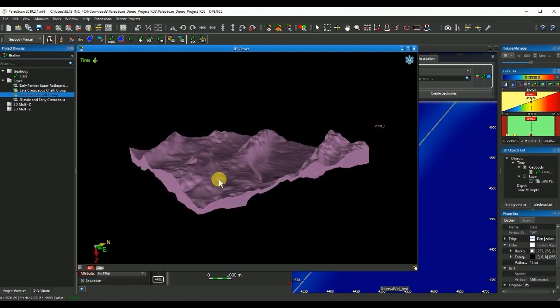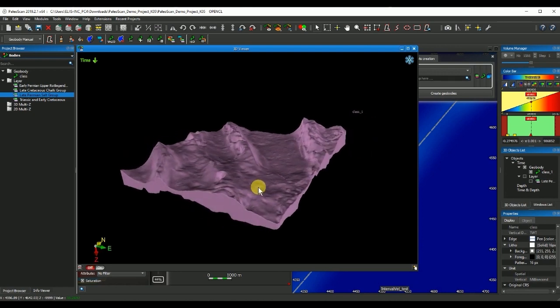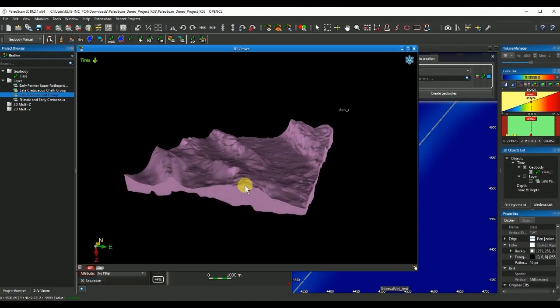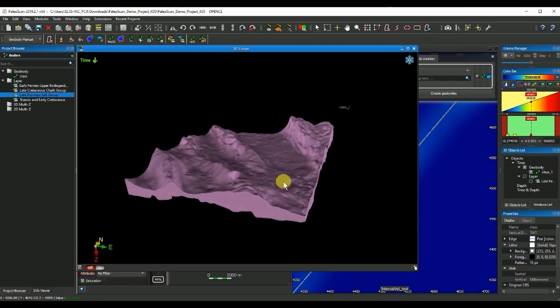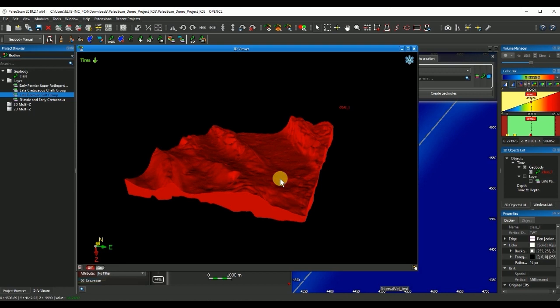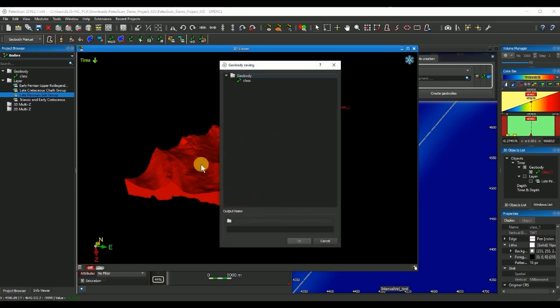If I click OK, I'll see on my 3D viewer the geobody corresponding with the salt. I'll have to save this geobody by selecting and pressing the blue disk. I'll give it a name, call it salt.